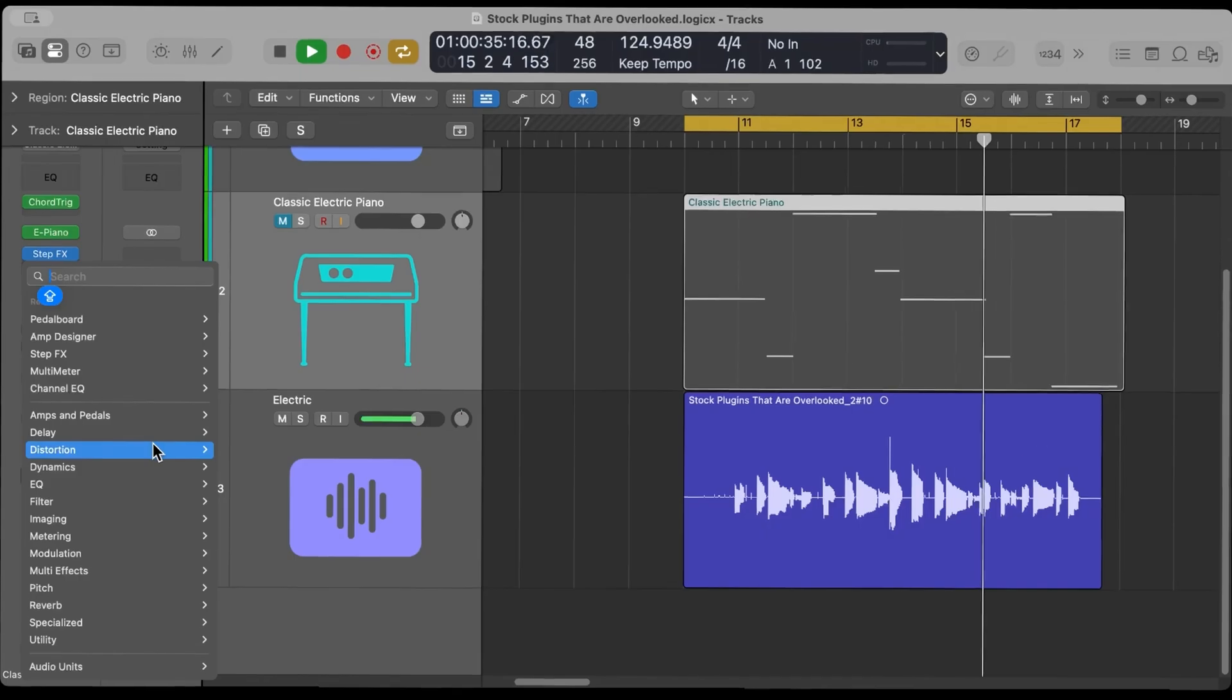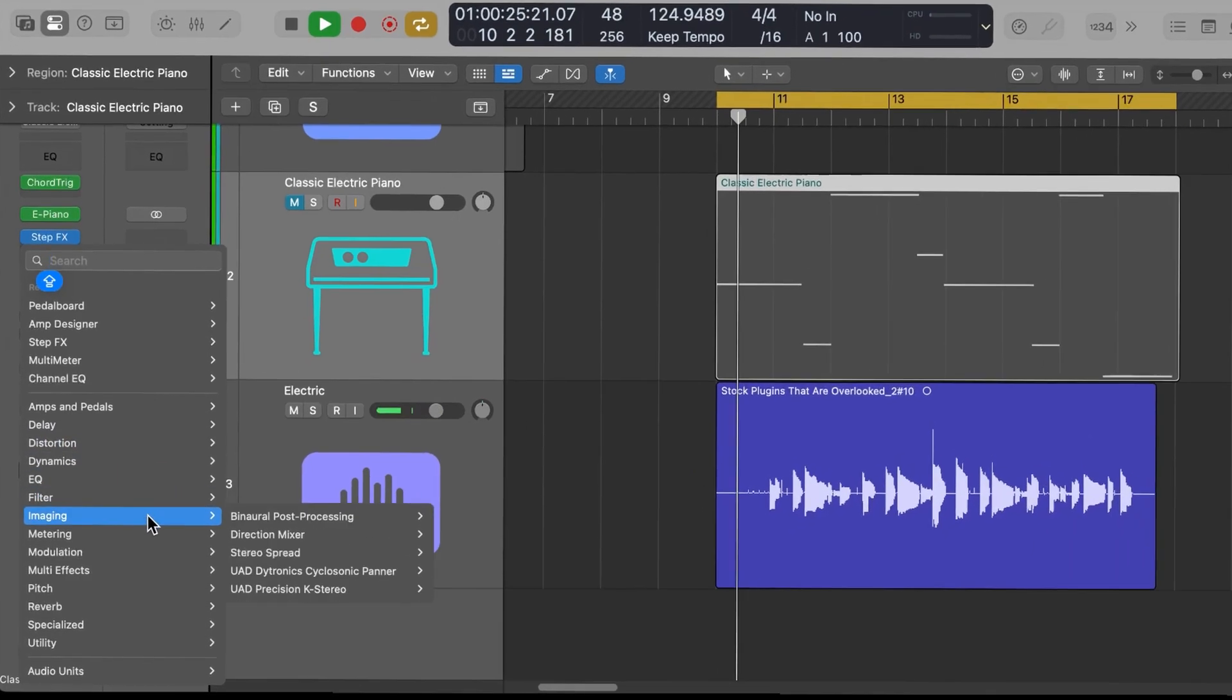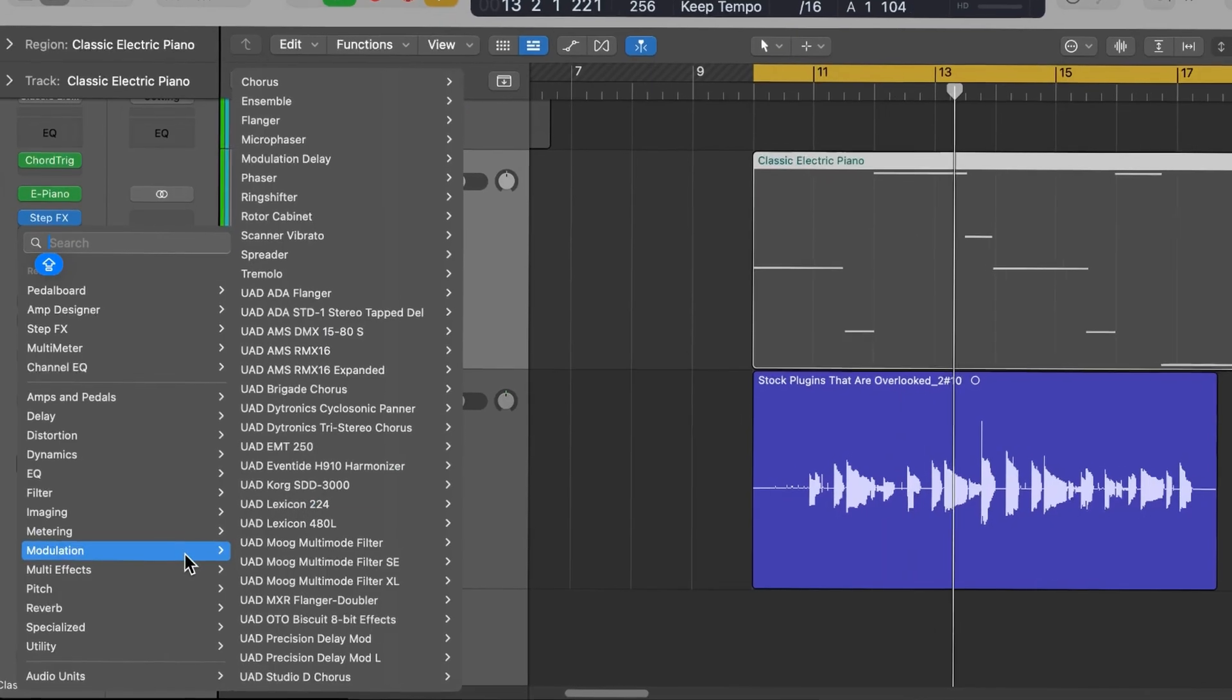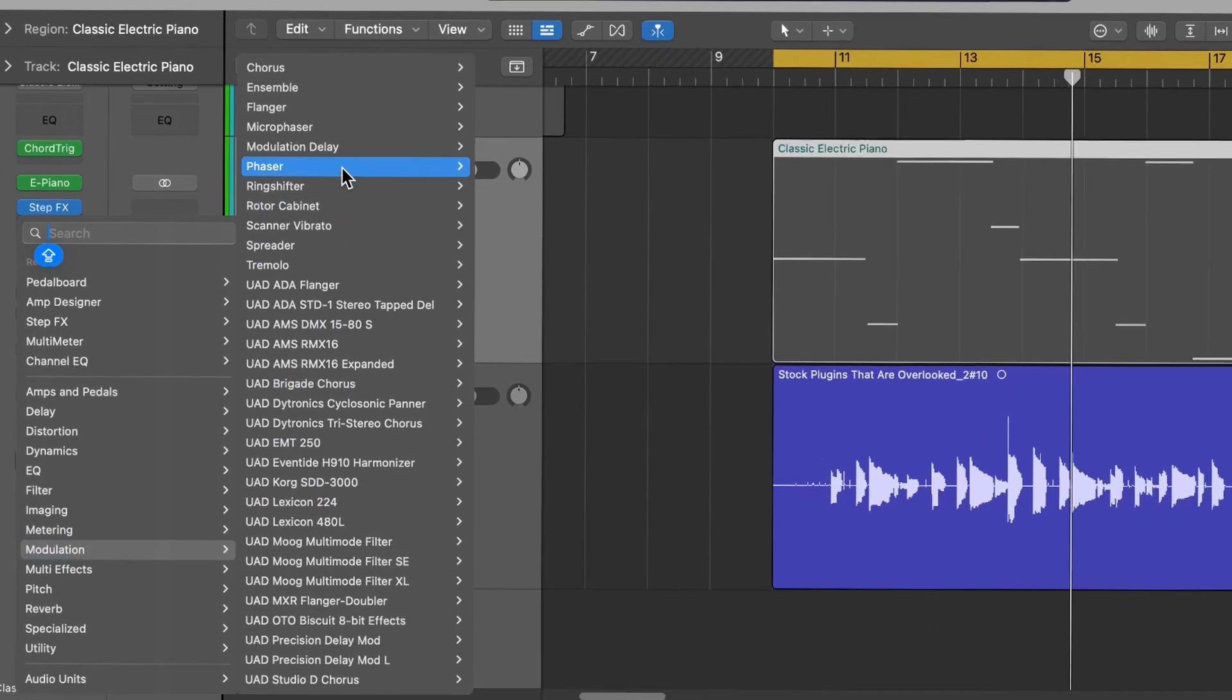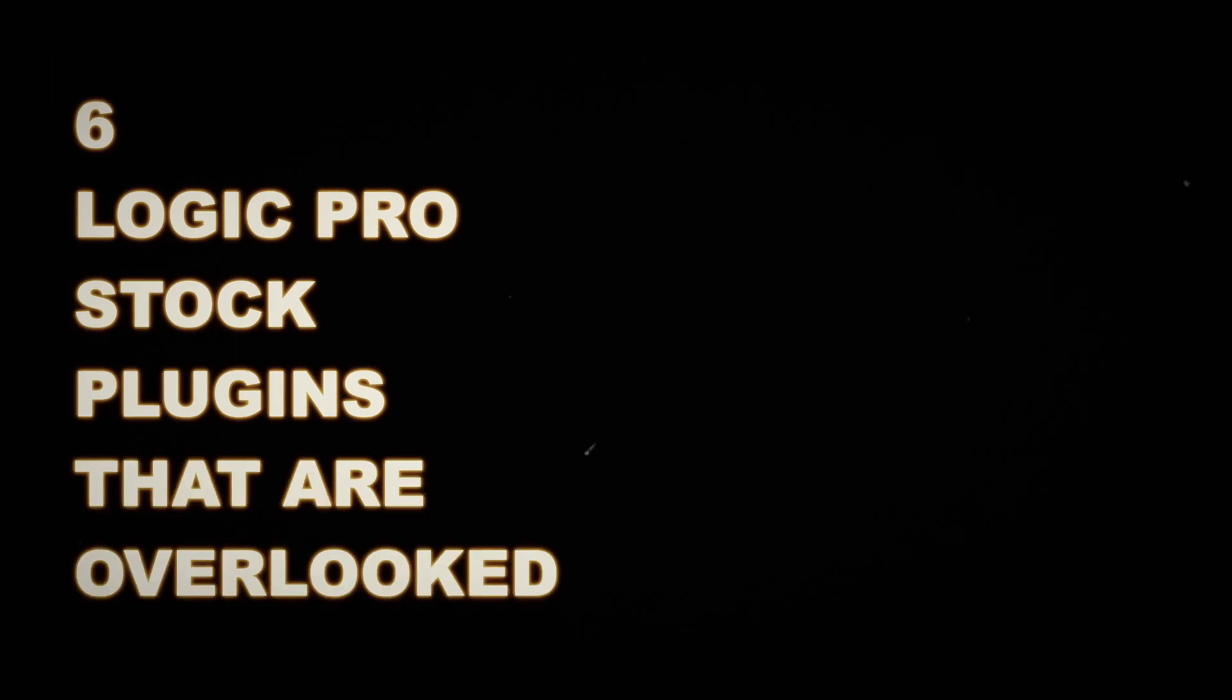Producers spend so much money on plugins, but if you're a Logic Pro user, you already have a ton of free plugins at your disposal. And in this video, I'm gonna talk about six Logic Pro stock plugins that people do not talk about enough.